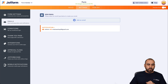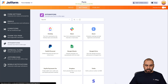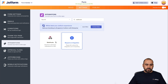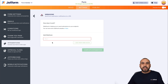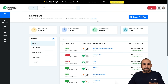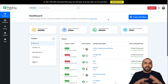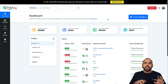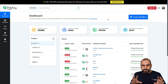Next we're going to go into Integrations and search for webhook. We'll select it, and we're going to need a webhook link. This one is going to be provided by Pabbly Connect. Like I mentioned, Pabbly Connect is going to be our bridge between JotForm and ChatGPT.